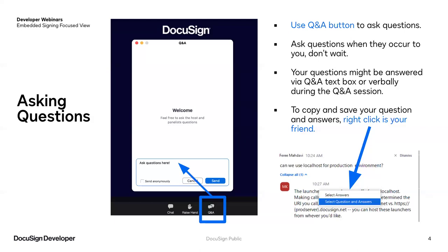Before we get started, I have a few quick housekeeping items. You are placed in a listen-only mode and this session is being recorded. You'll receive an email in about a week with a link to the webinar recording along with other resources. Please use the Q&A button to ask questions at any time, and we'll answer via the Q&A box or let you know we'll answer them live after the demo.